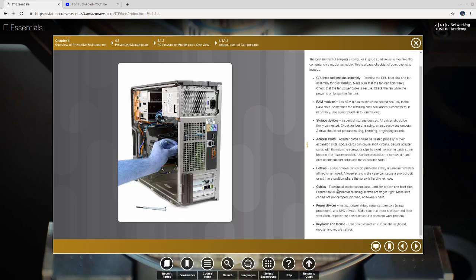Cables. Examine all cable connections. Look for broken and bent pins. Ensure that all connector retaining screws are finger tight. Make sure cables are not crimped, pinched, or severely bent.